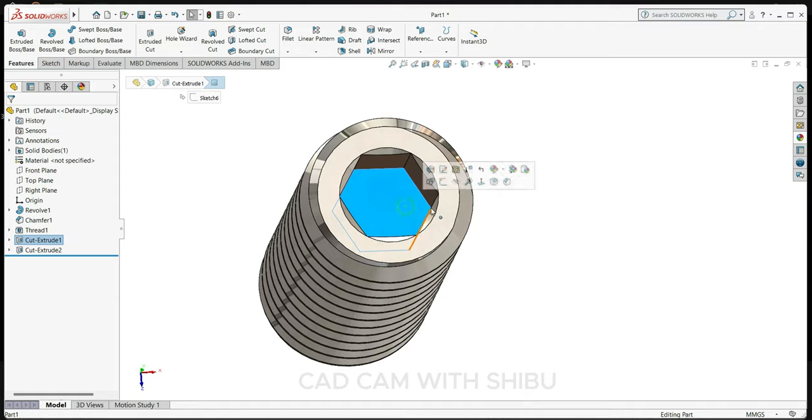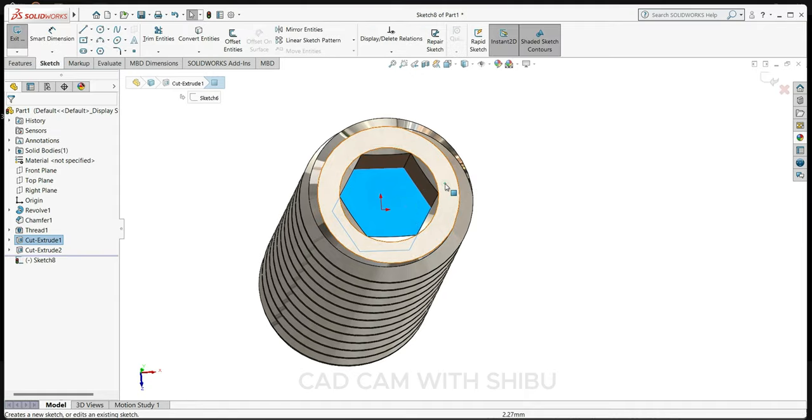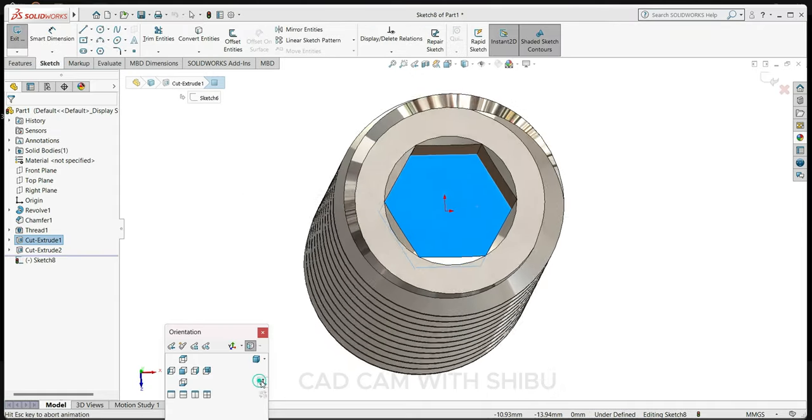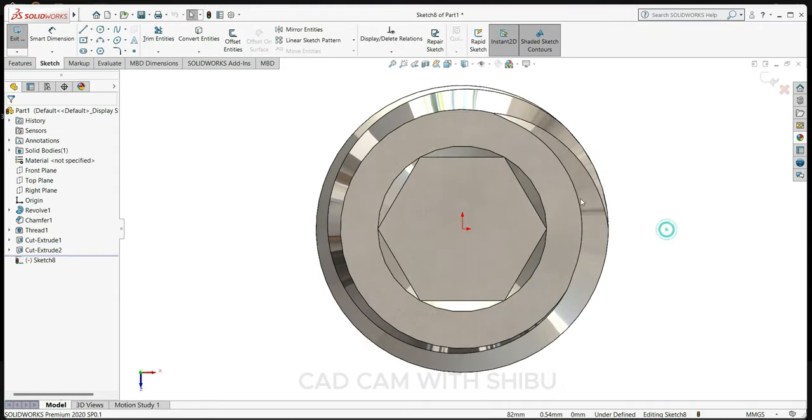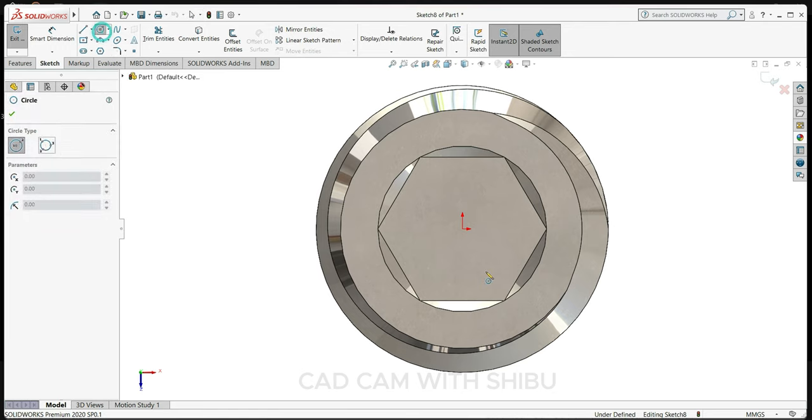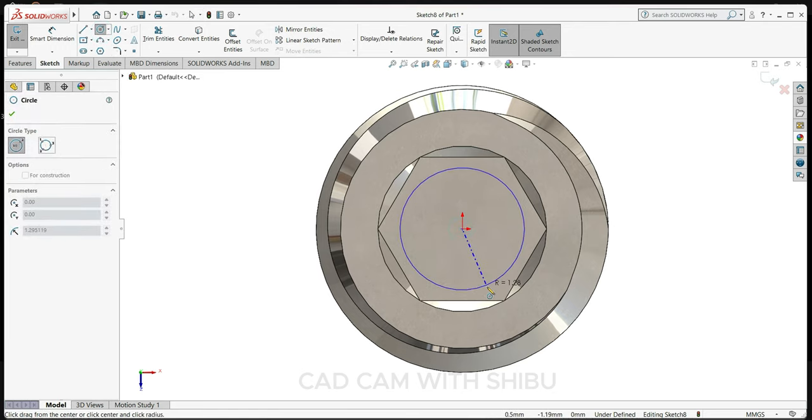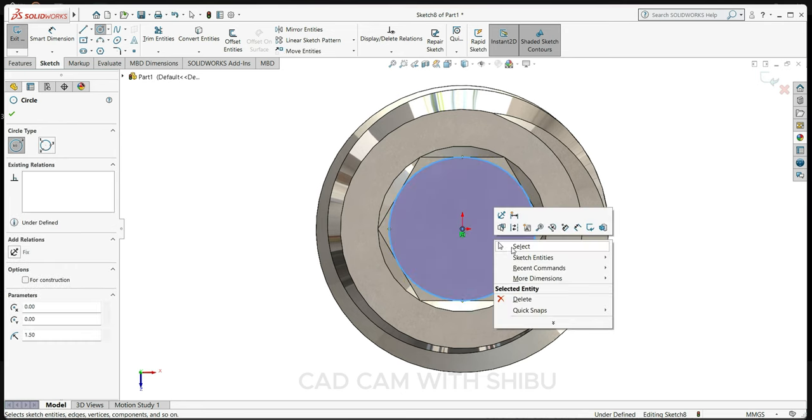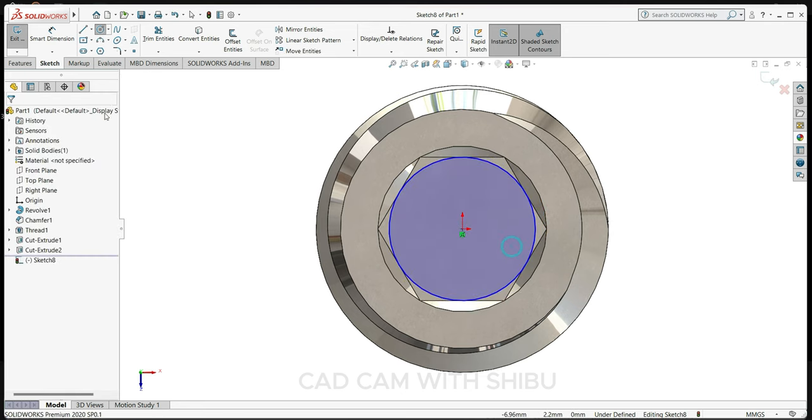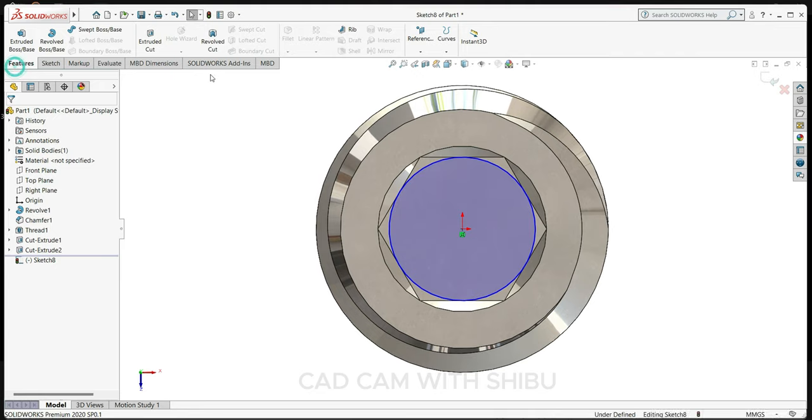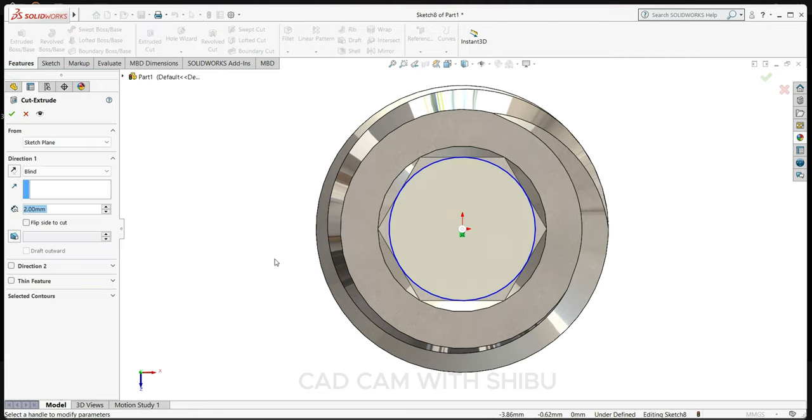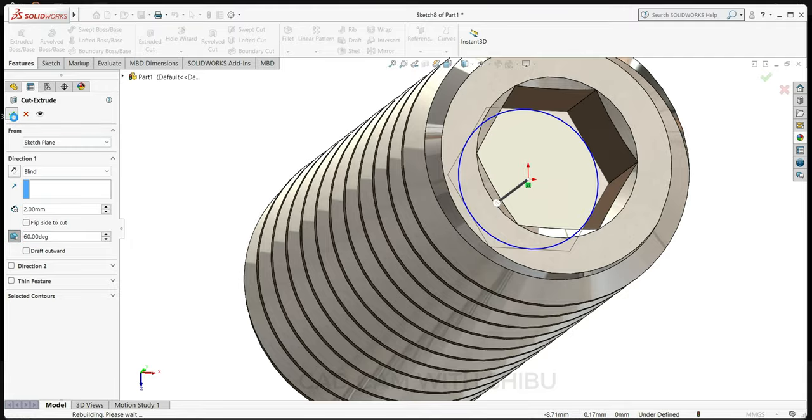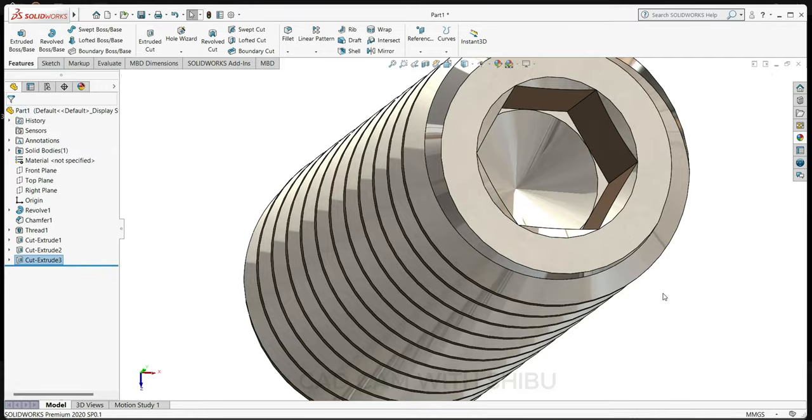Now select this face, sketch normal, now draw one more circle here, but this time up to this point. Now go to features, select extrude cut.